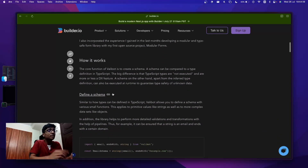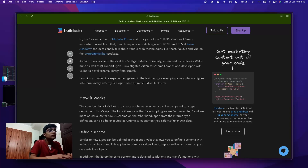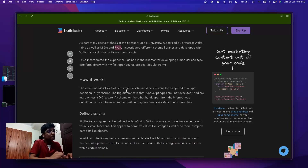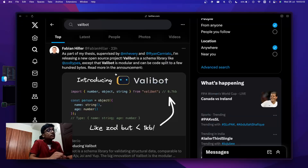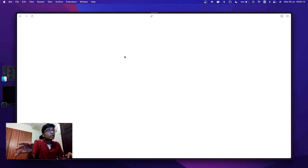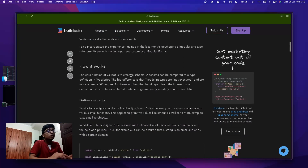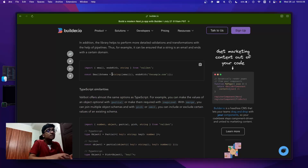He wrote this for his bachelor thesis with the help of Ryan Carniato — I'm not sure if I'm pronouncing that right — who is one of the main contributors to Solid.js, so he has a lot of experience with JavaScript libraries. Fabian also created Modular Forms, another very small and lightweight library for creating type-safe forms. He has experience building TypeScript libraries like this.